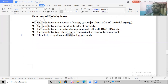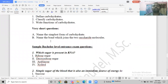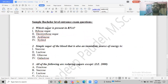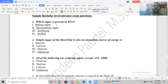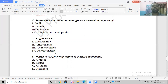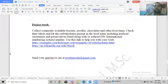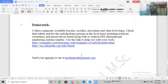These are the functions of carbohydrates. There are also assignment questions and very short questions for your exam, as well as sample questions for your bachelor level entrance examination. You can pause the video here, copy the questions, and check the answers later with your teacher, friends, or other resources.